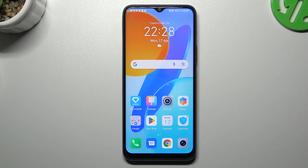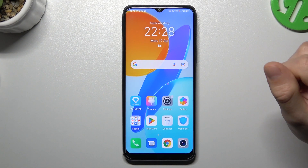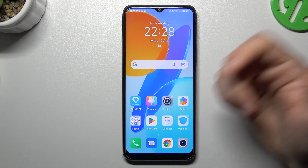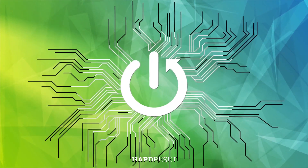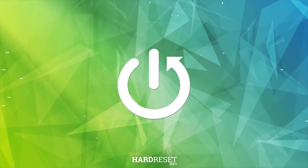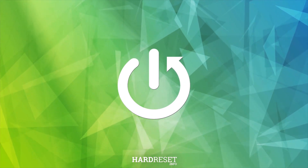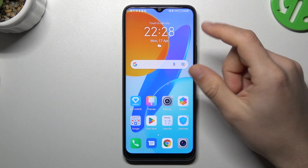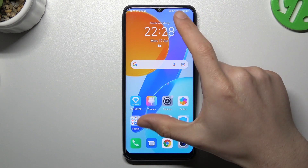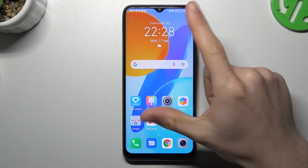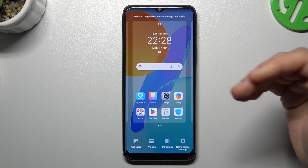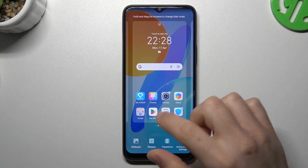Hello guys and welcome to the channel. Today I'm going to show you how you can arrange and customize your home screen in the Honor X site. If you want to open the home screen settings, just slide the fingers to the center and there you have it.